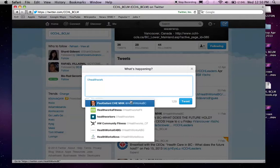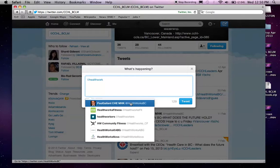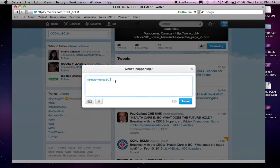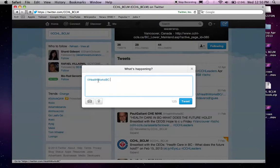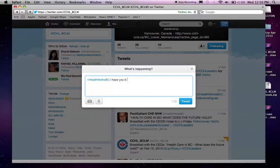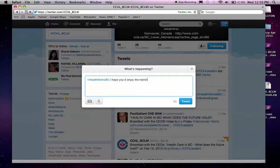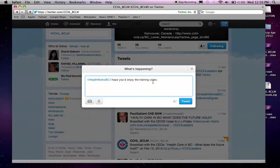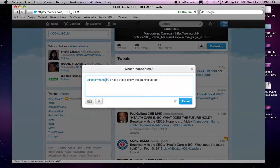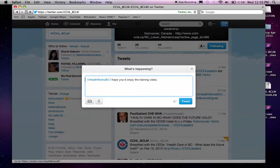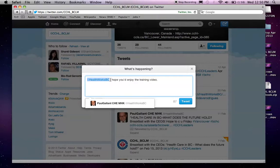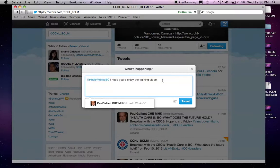So, Twitter is so smart that it can guess who I'm trying to talk to. So, as you can see, instead of Paul Gallant CHEMHK, I'm sending a tweet to at HealthWorksBC and then say, I hope you enjoyed the training video. So, if I click Tweet, this message is going to show up on my Twitter page as well as Paul's Twitter page and he will be notified that David Cole has sent out a tweet. And in the tweet, his name or his account is referenced. So, I'm not going to do that at this moment.